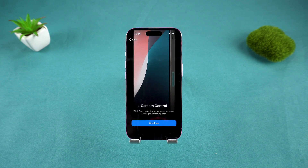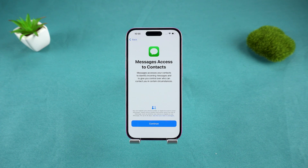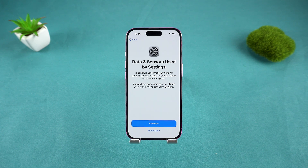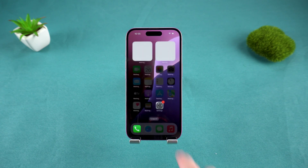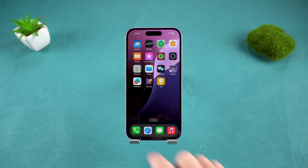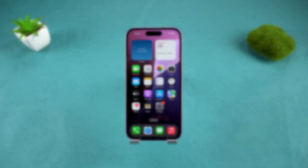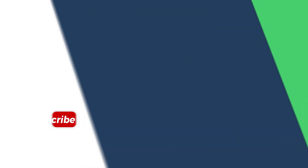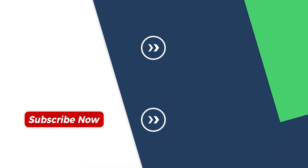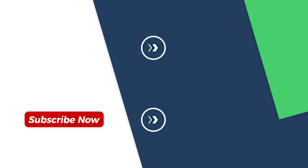And there you go — no more activation lock problems. If this video helped you unlock your iPhone, give it a thumbs up and subscribe for more tech tutorials. Thanks for watching, and see you next time.